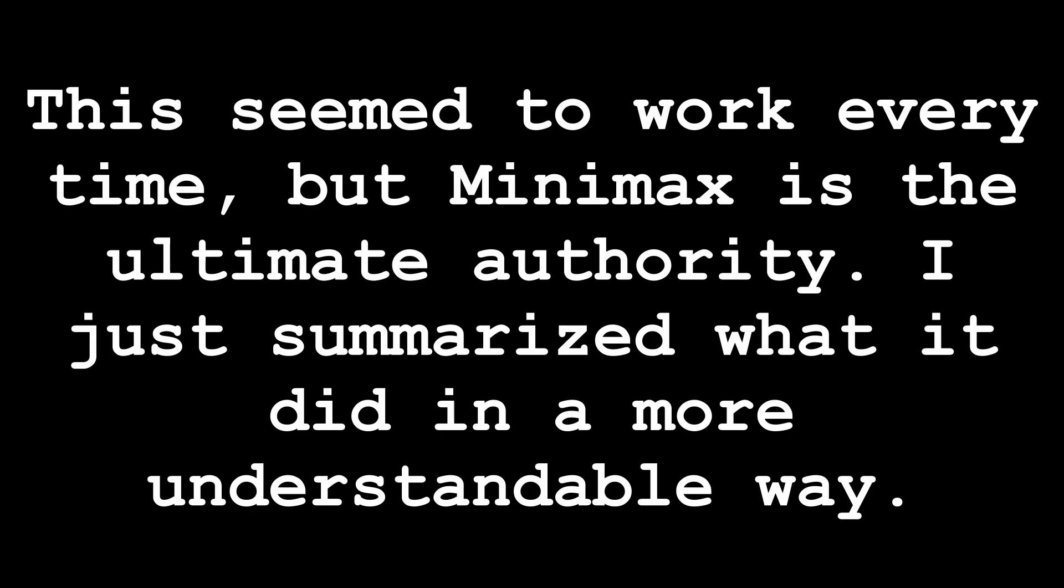Now this is more descriptive than prescriptive. I essentially just described what 0 did against me, then tried this strategy versus ones, and it worked every time.